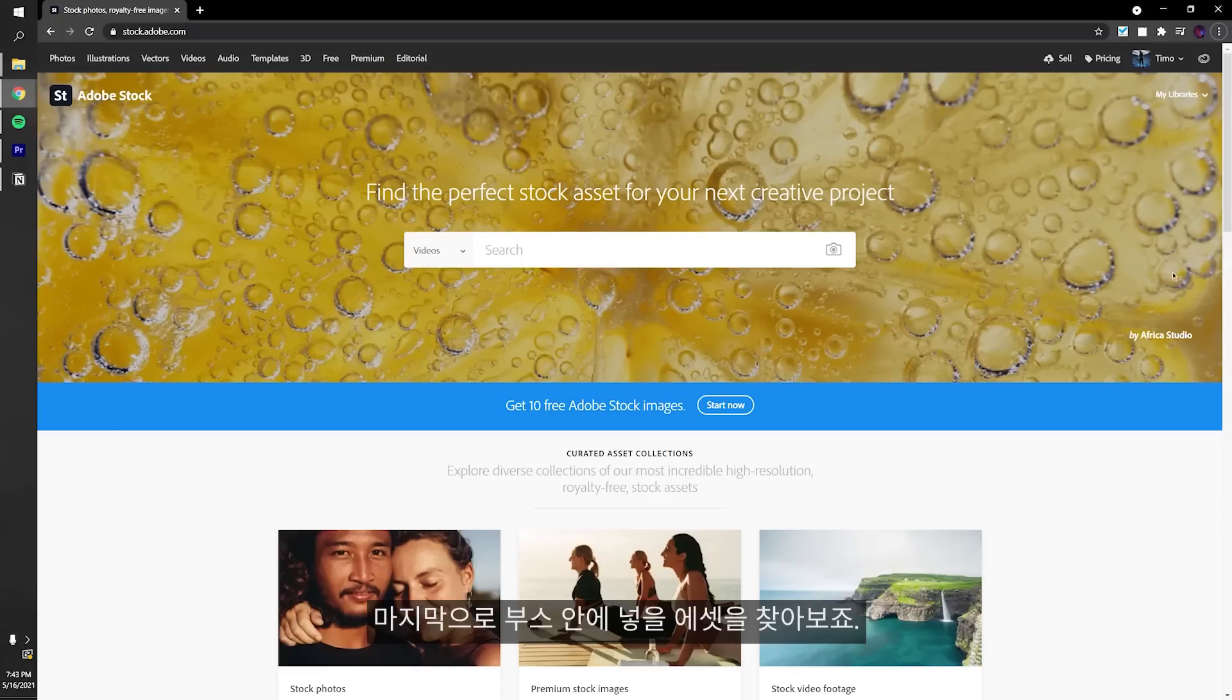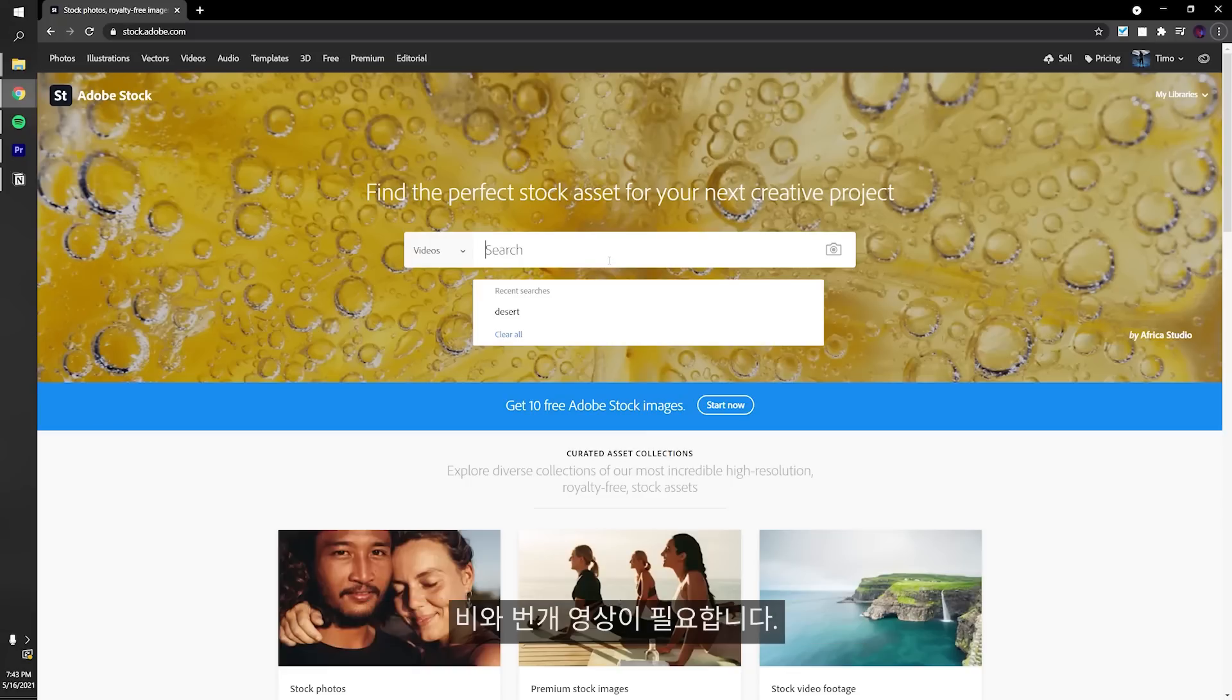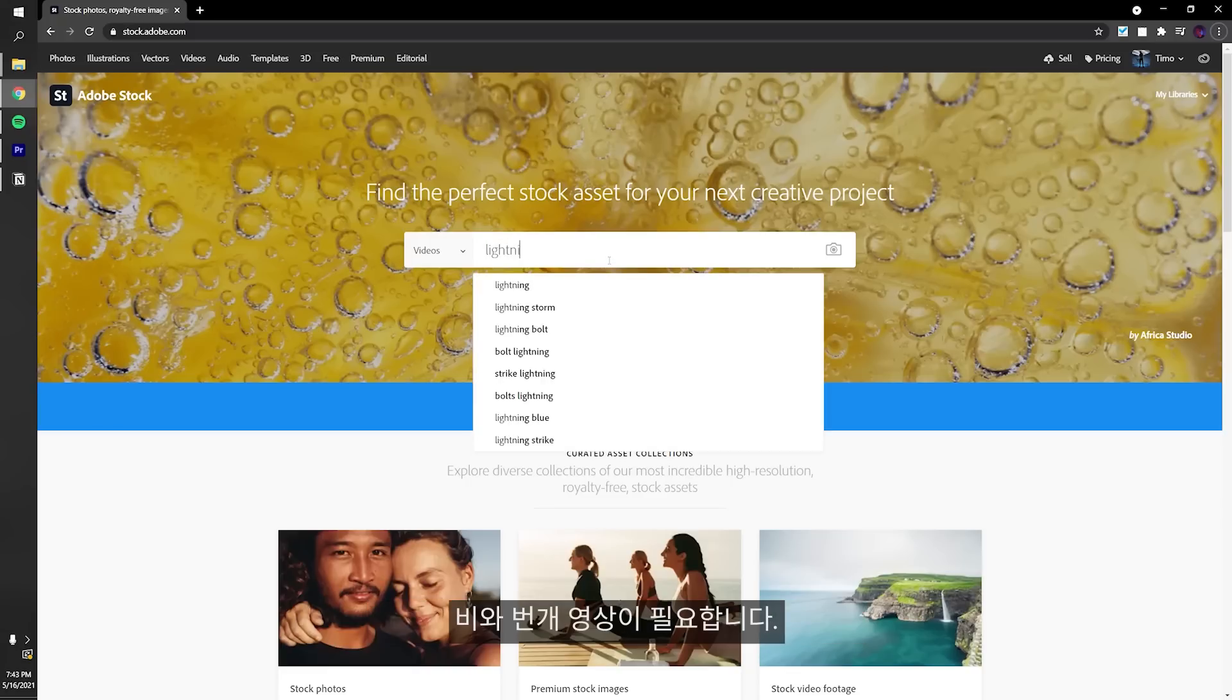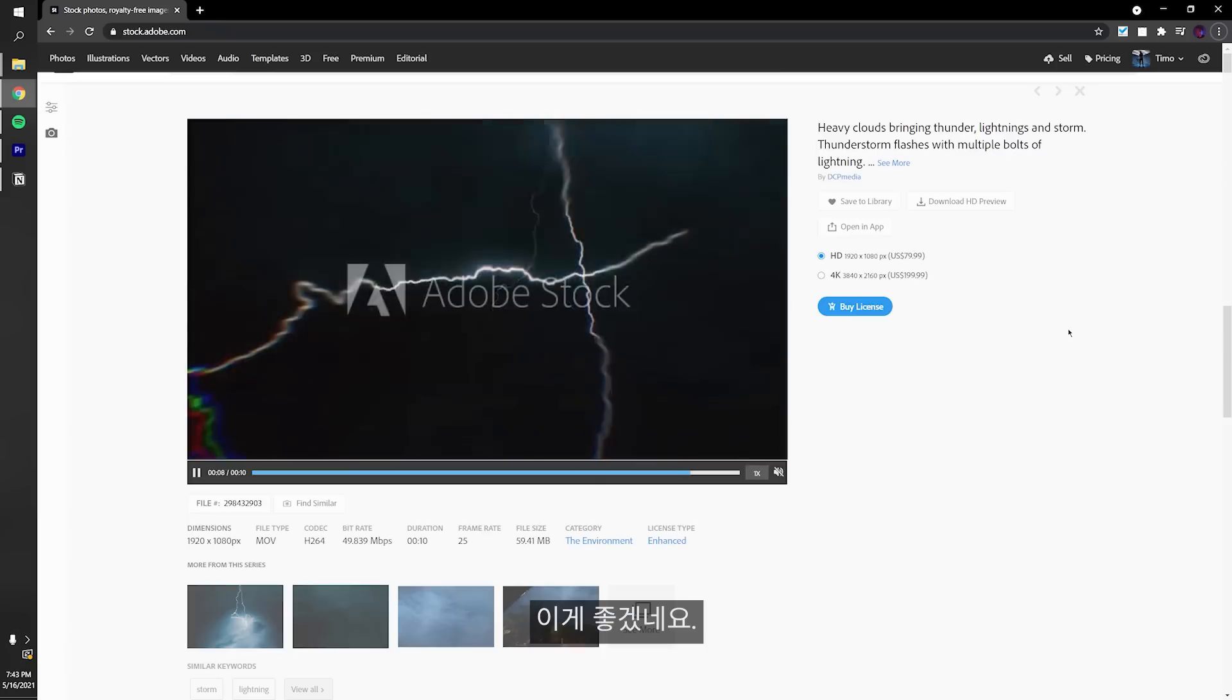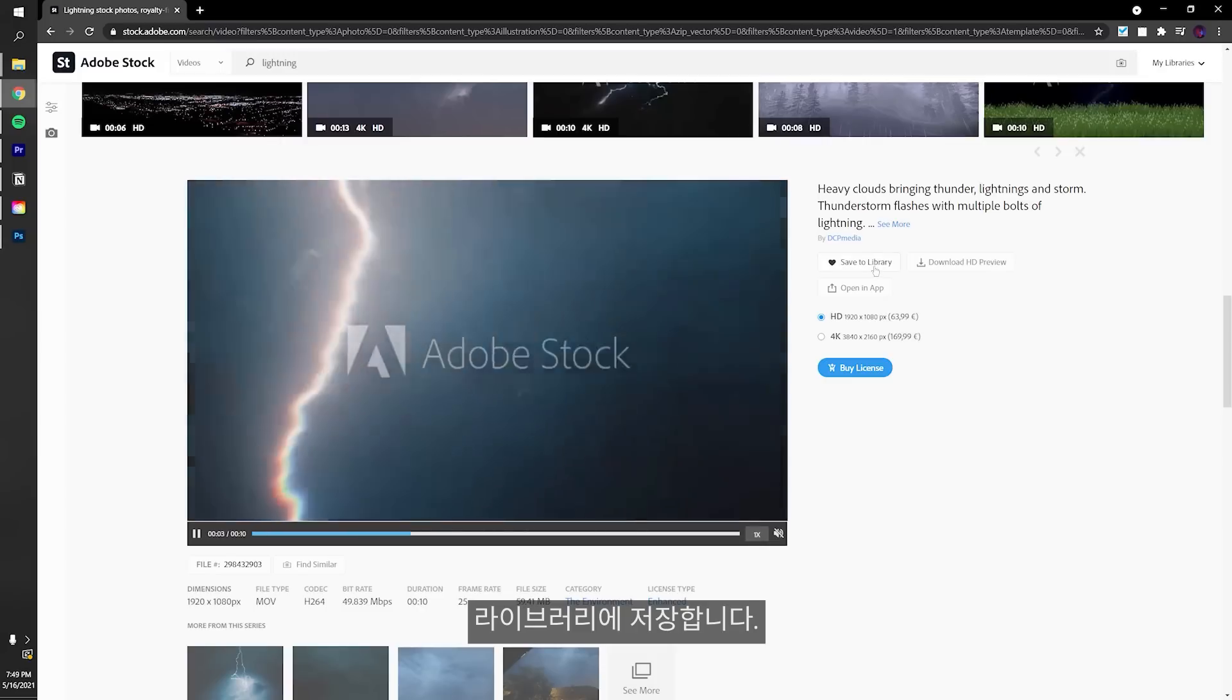Lastly, we need something for inside our object. I want to find rain and lightning. I like this best. Let's save it to the library.